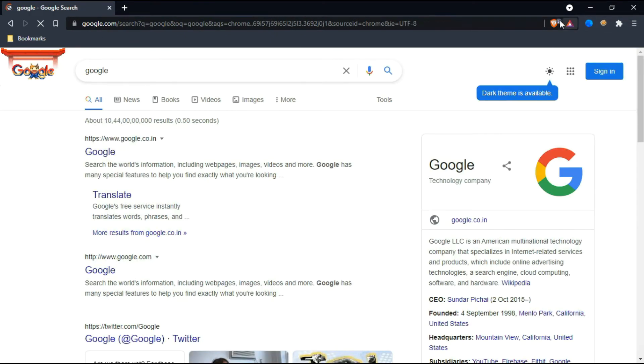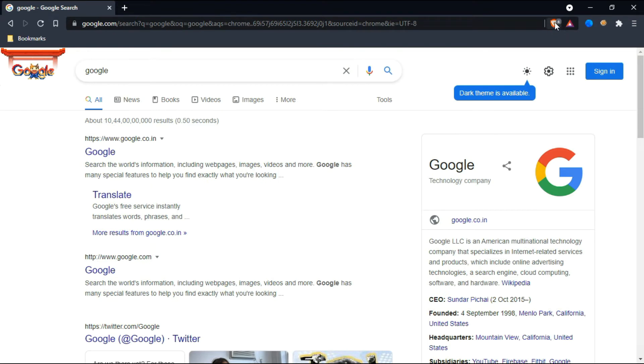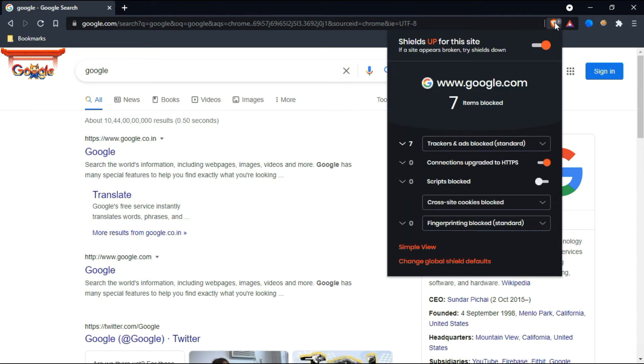Here you can see till now it's showing like six ads were blocked. I'll just click on this. So this is showing seven items are blocked—these are trackers and ads.